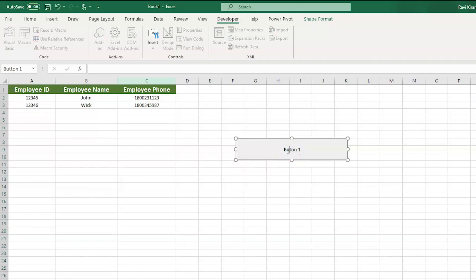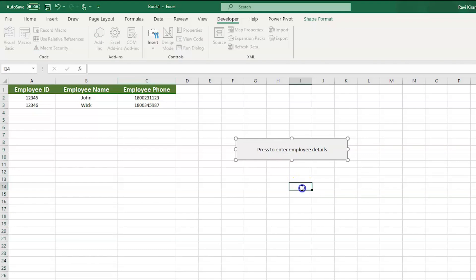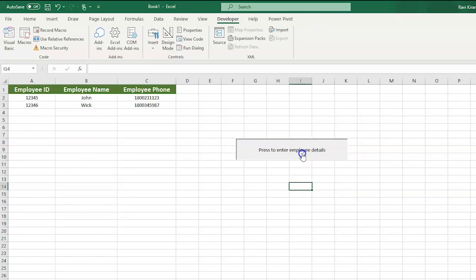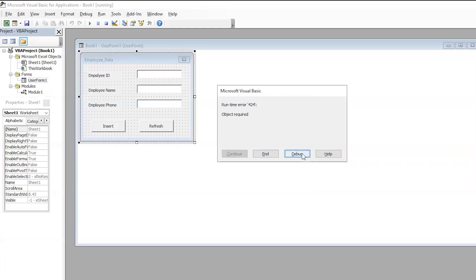Now, you can edit this. Edit it as press to enter employee details. And there you go. Done. So, now, whenever you press this particular button, the user form will activate.